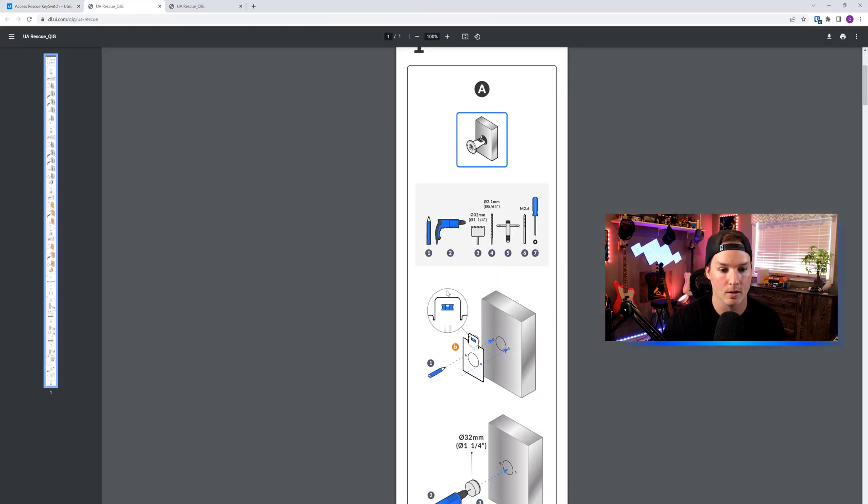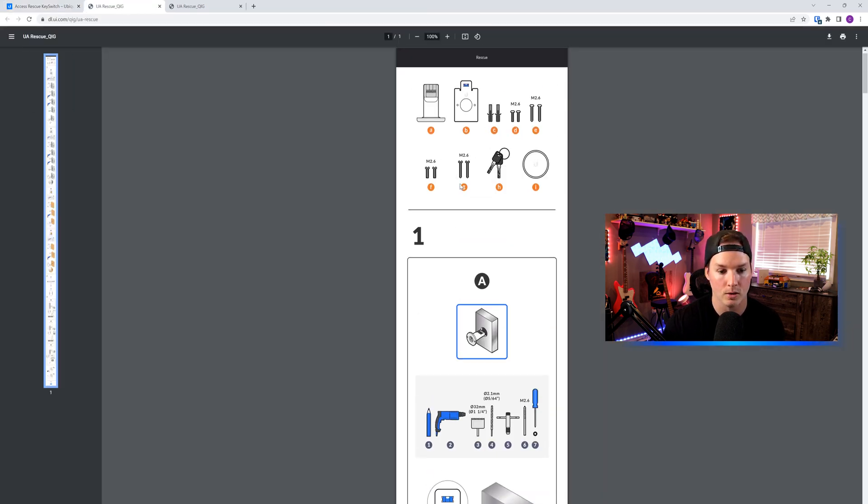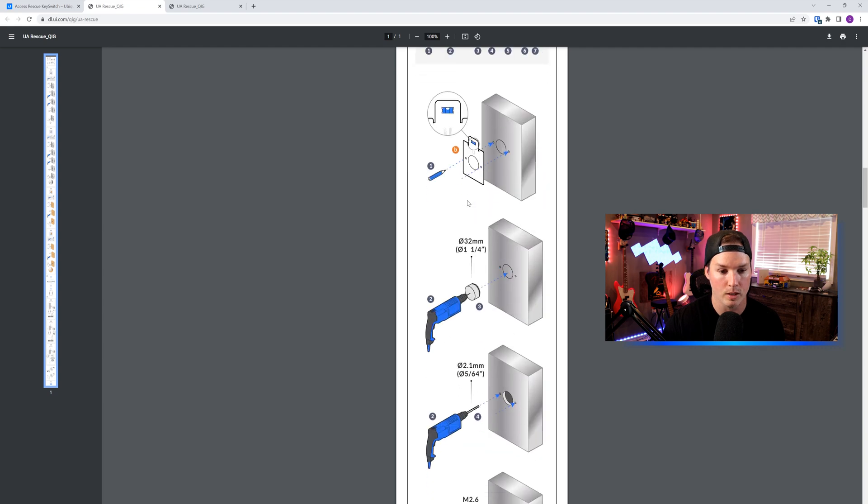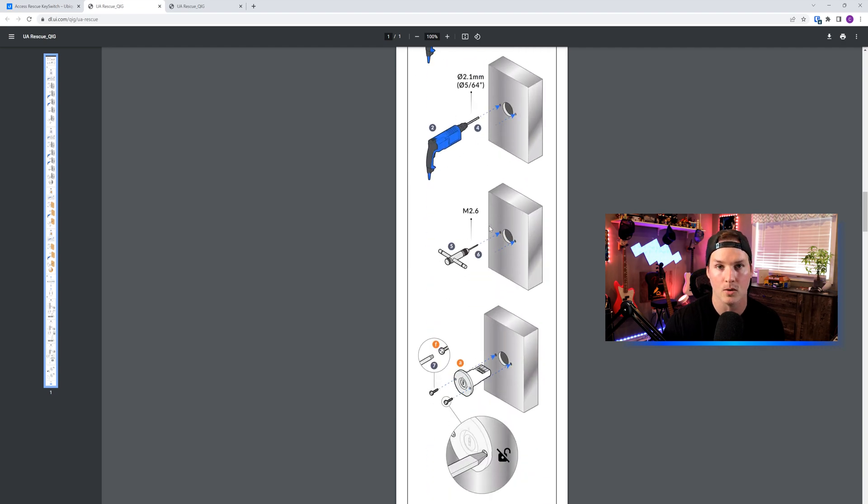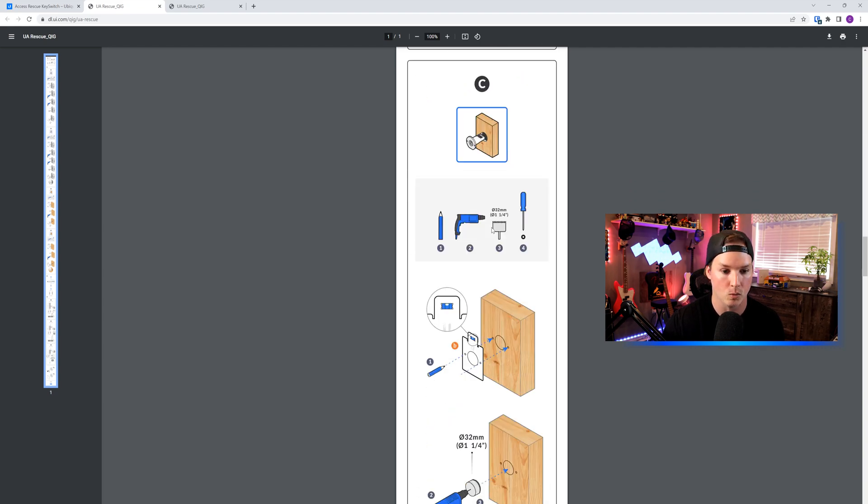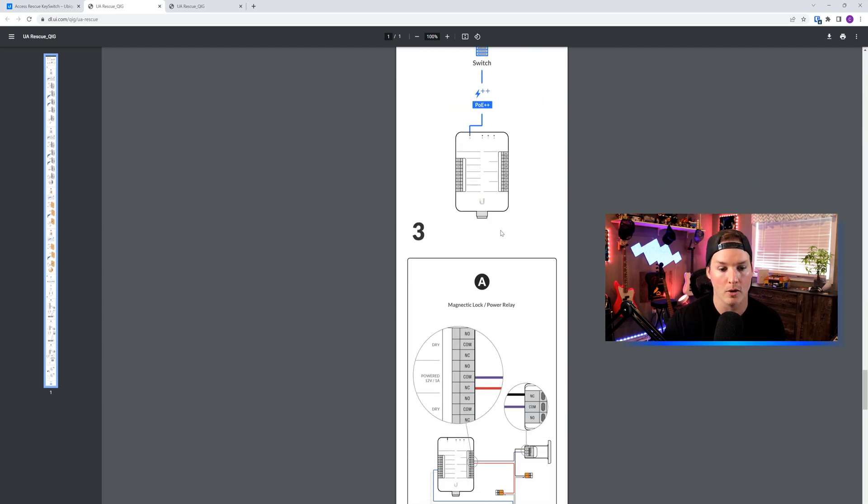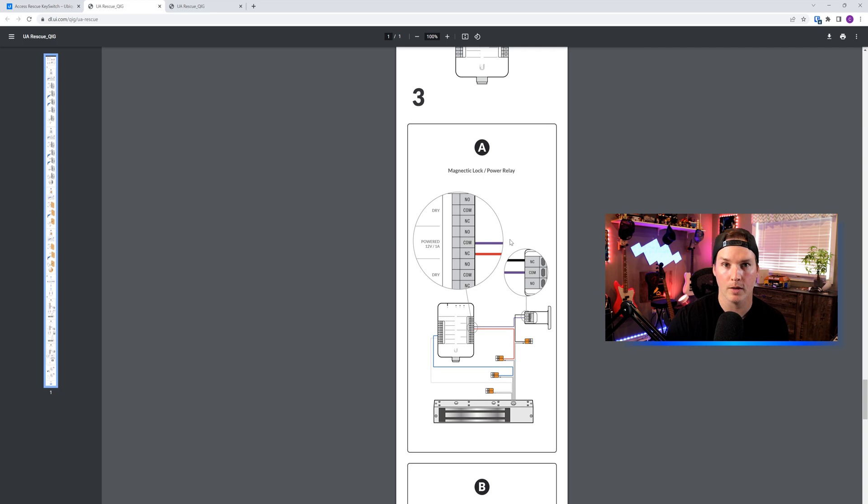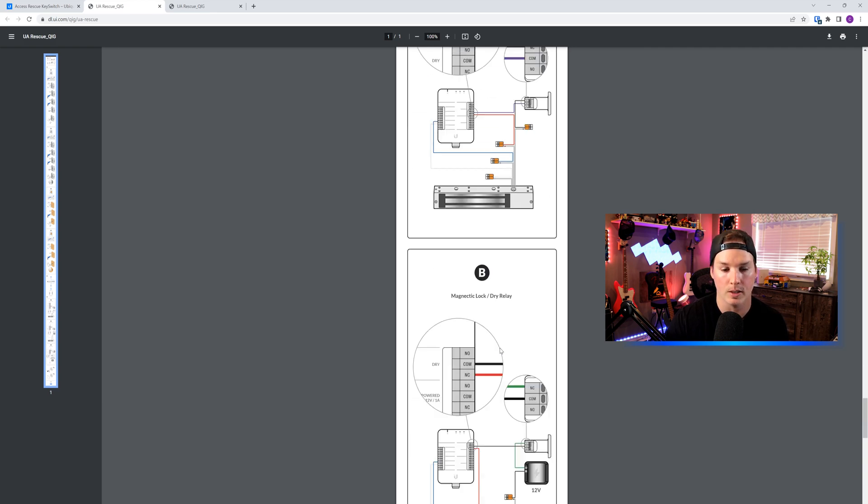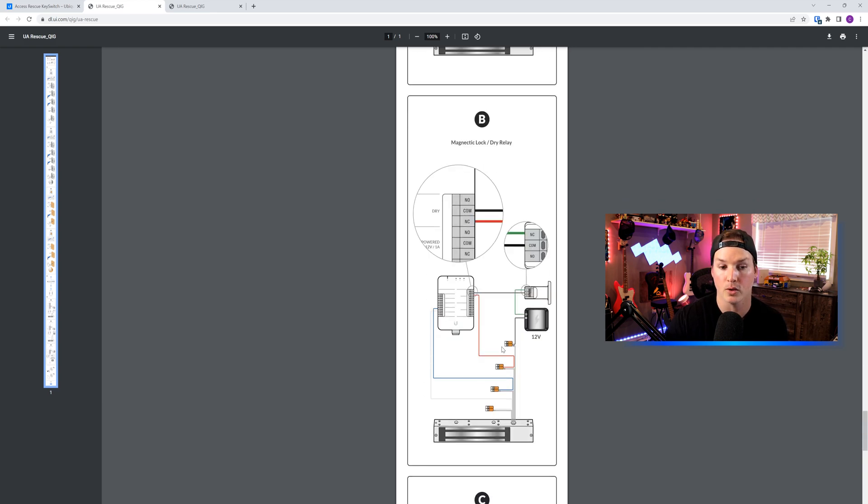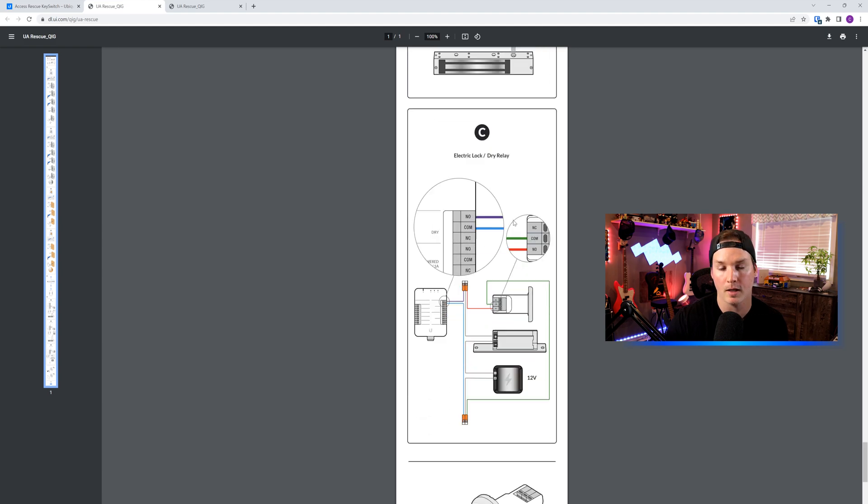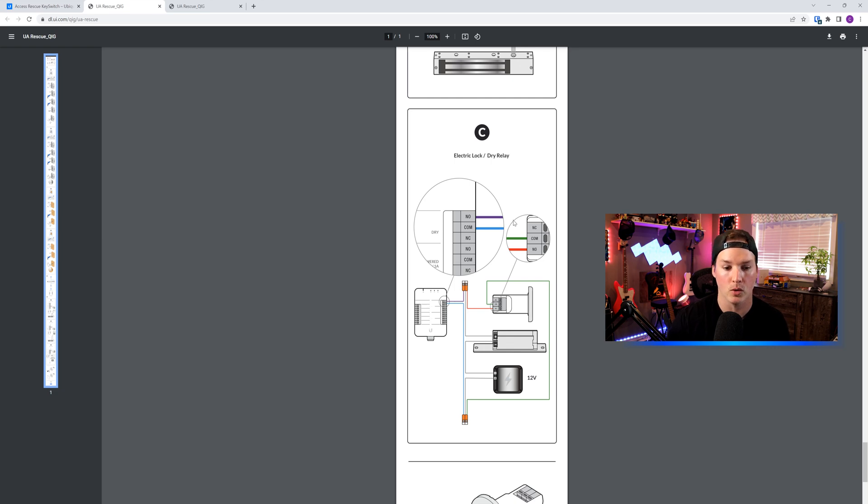This will tell you how to drill it into your wall, as well as the different types of wiring. If we were wiring it for a mag lock with a power relay, it shows you how to do it here. If we are doing it through a dry relay, you would do option B. And option C is for electric lock with a dry relay, which we'll be doing.